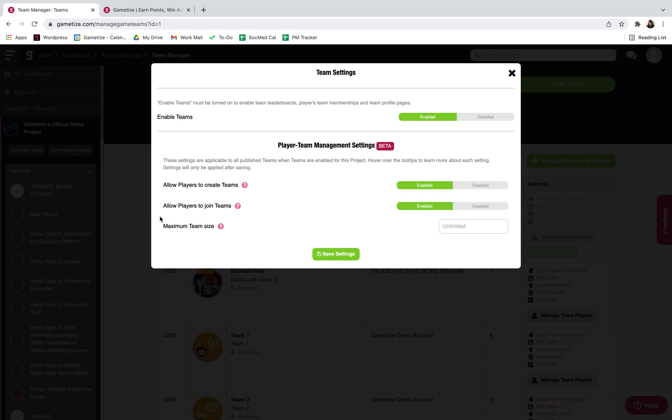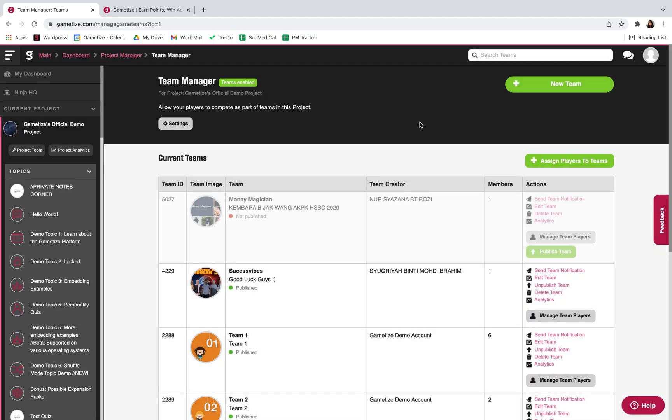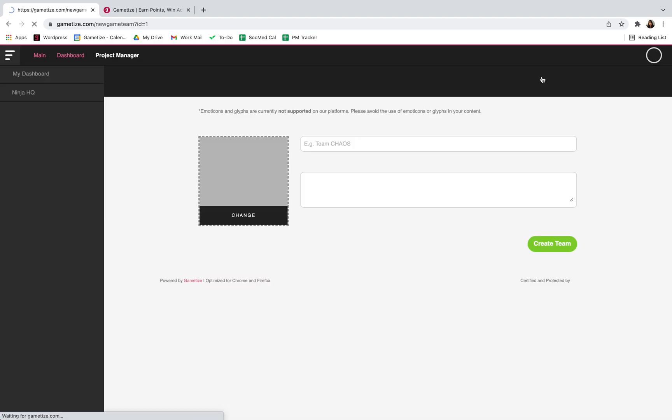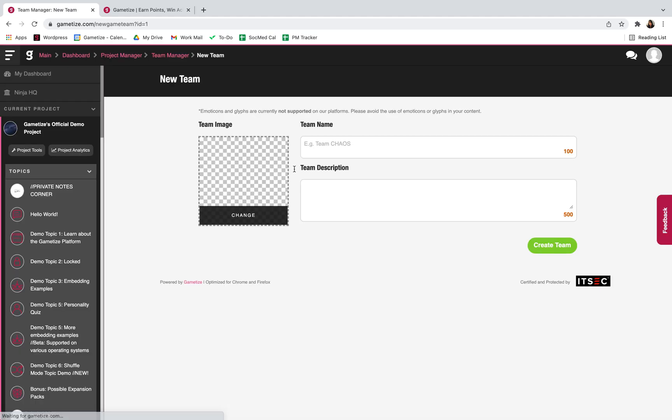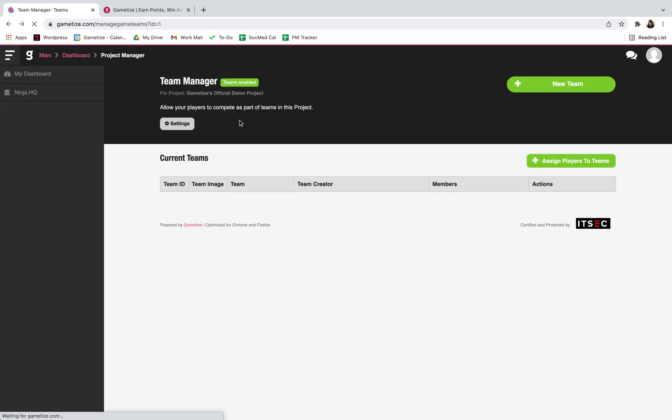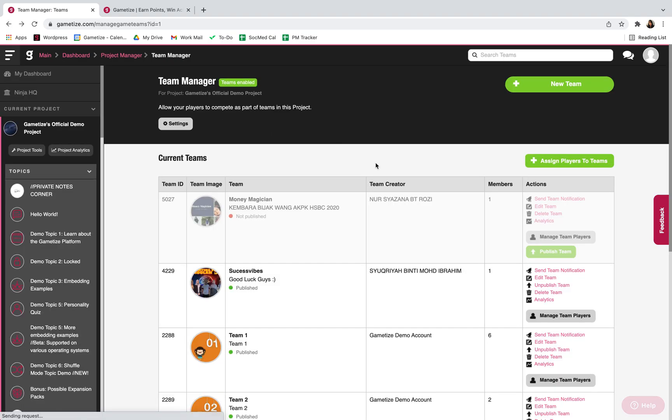You can also create your own team by changing the team image, team name, and description. You can either allow your users to join your own team or you can assign players to teams.